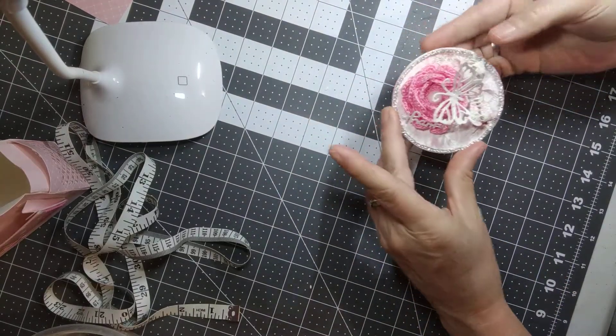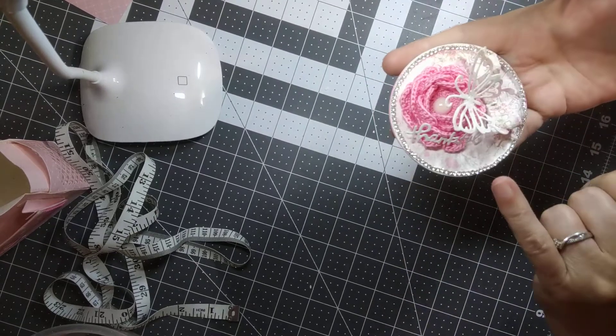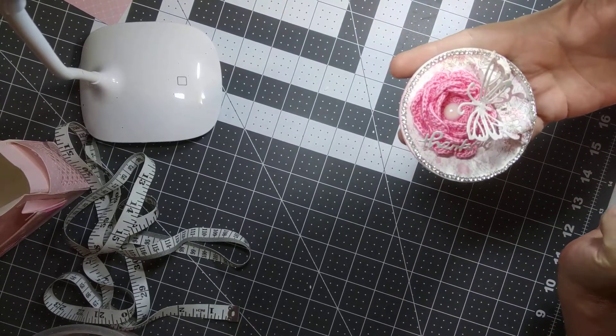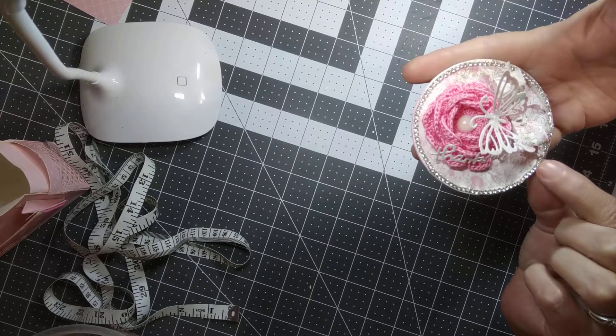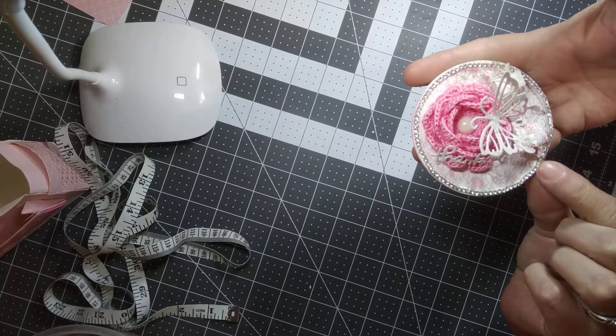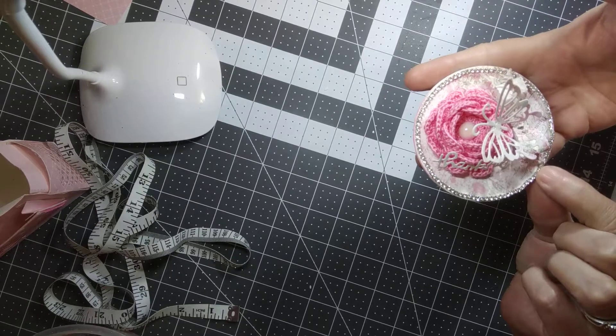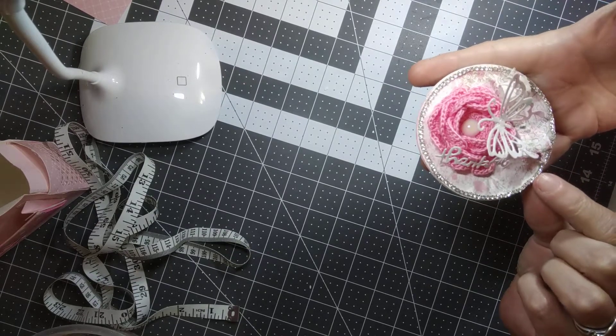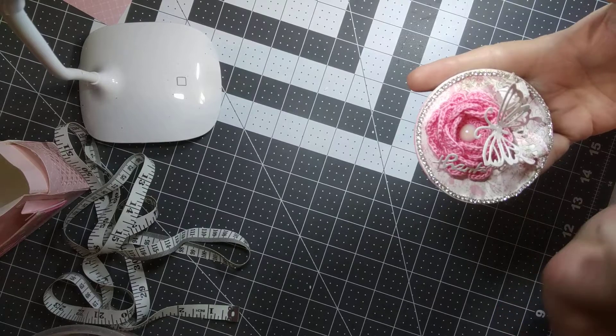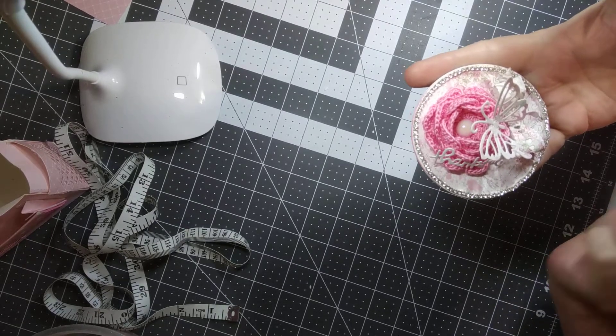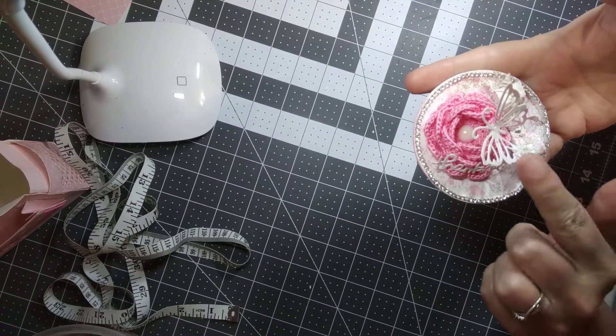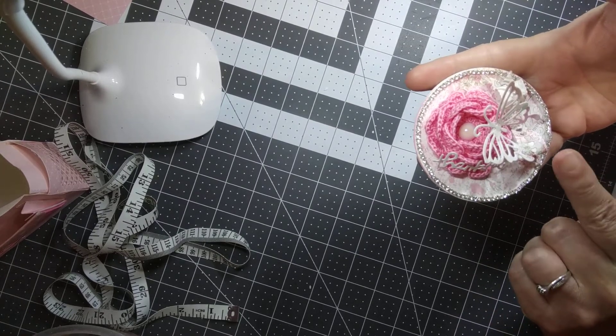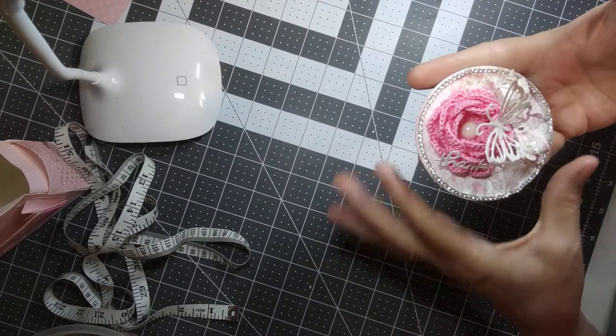What I did is I used a Primo Love Story paper. I made it really thick. I used two pieces of 110 pound cardstock and then I used two more pieces of the Primo Love Story paper. And I made my butterfly, my word, and my little bow here out of the Primo Love Story paper as well.